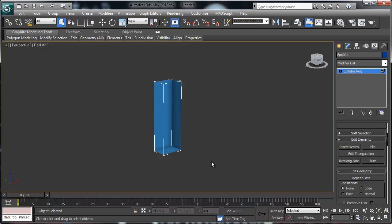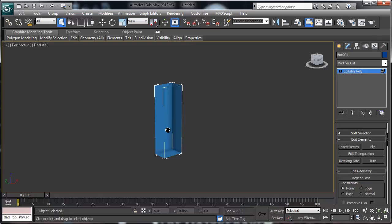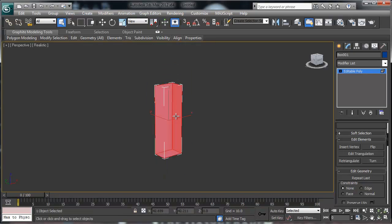By enabling Back Face Culling, when you flip the normals, newer versions of 3D Studio Max will show it the same color as what's selected, previous versions will turn it black, and the really old versions will make the face disappear. The reason we flip is because we're going to be modeling inside the box.